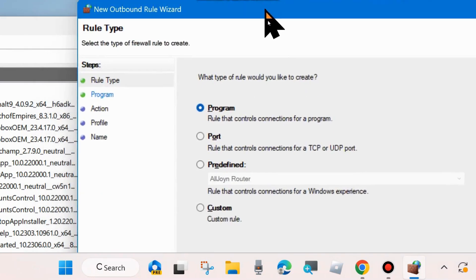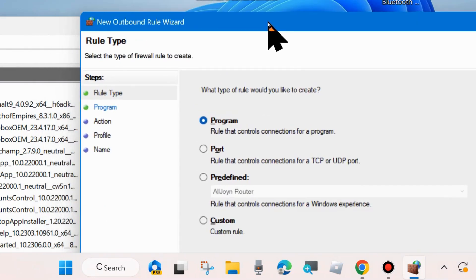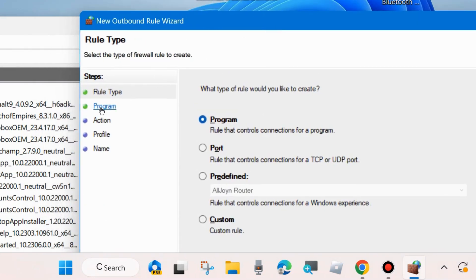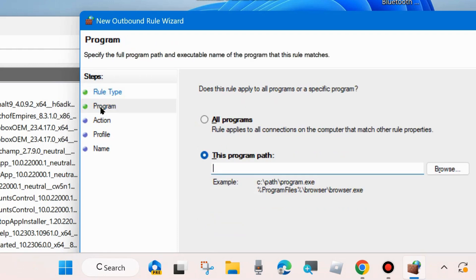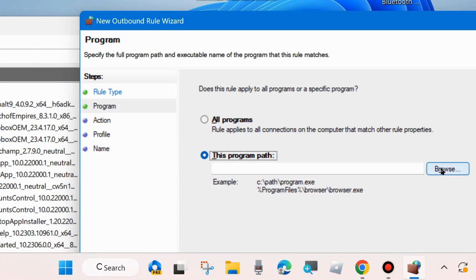A new page will open. Here from the left side click on Programs and make the check against option This Program Path and click on Browse to select exe file.